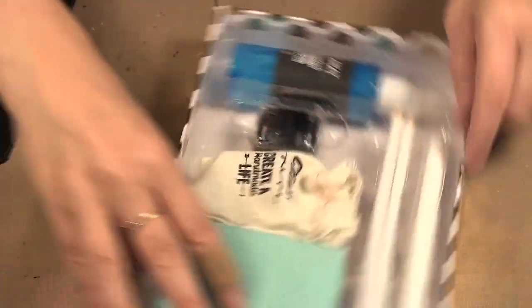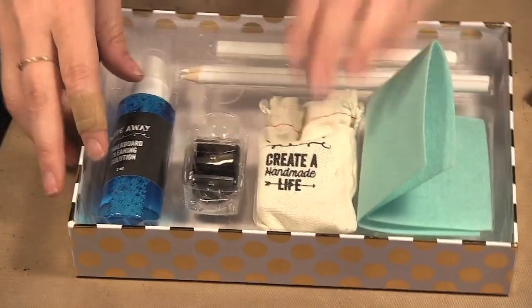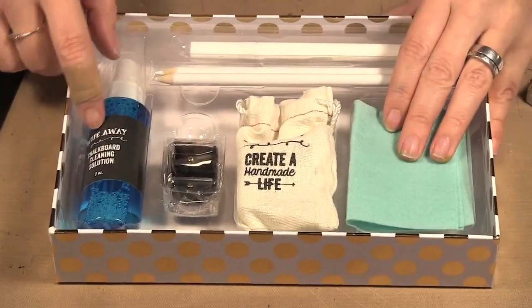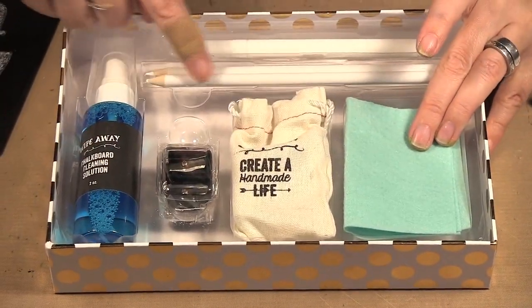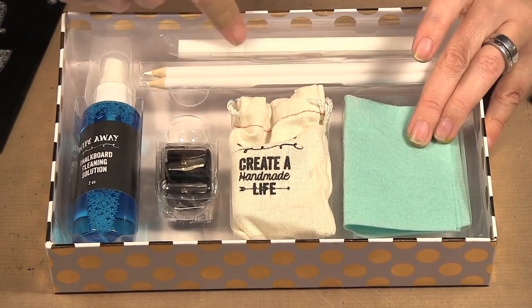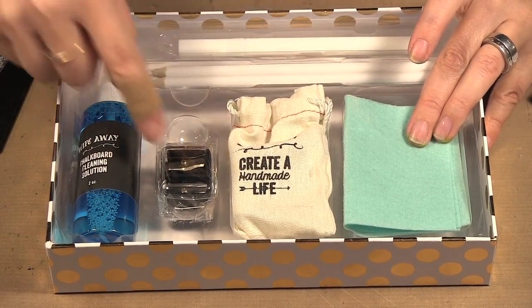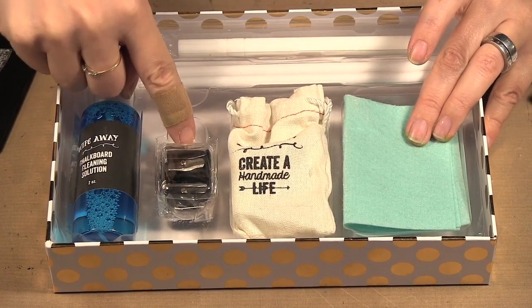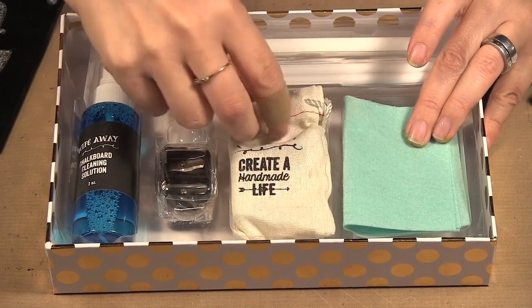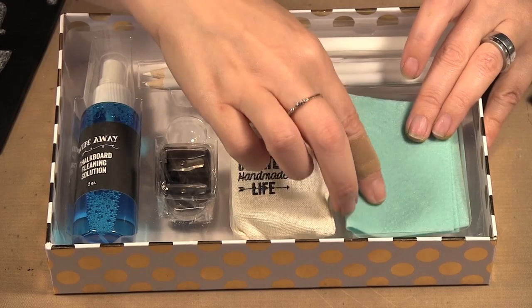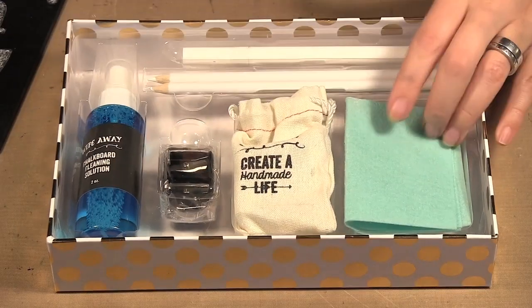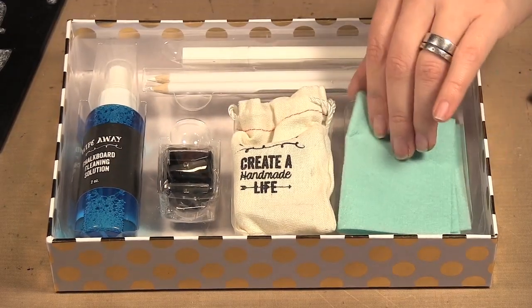Then you also get a chalkboard cleaning solution, some chalk pencils, a chalk marker, sharpener, a little bag of chalk and then your little felt chalk cleaner.